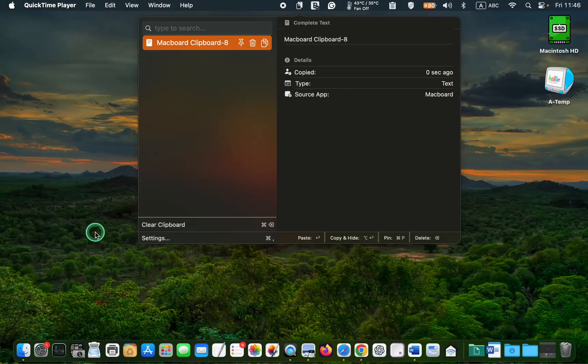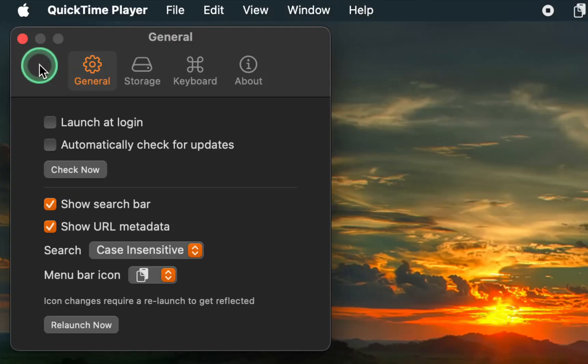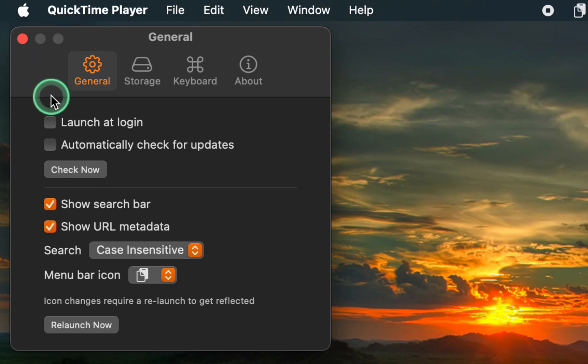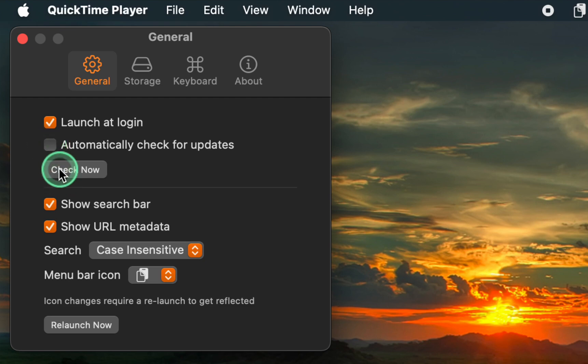First, click on Settings. Under the General tab, check the box that says Launch at Login. To have the app automatically check for updates, either tick the box for automatic updates or manually click the Check Now button. I prefer to manually check for updates.